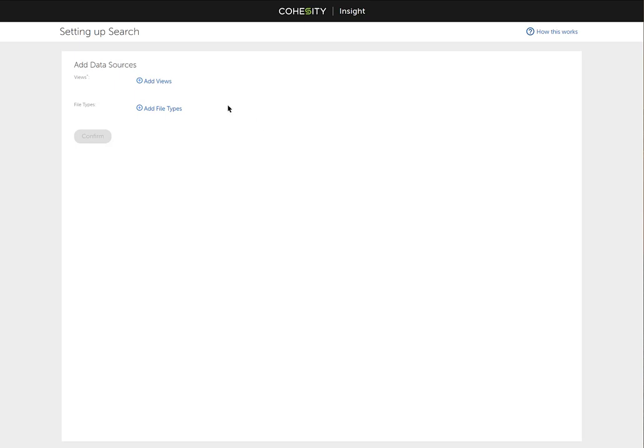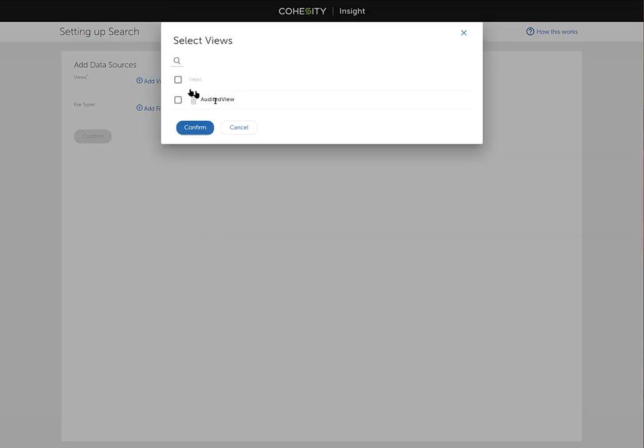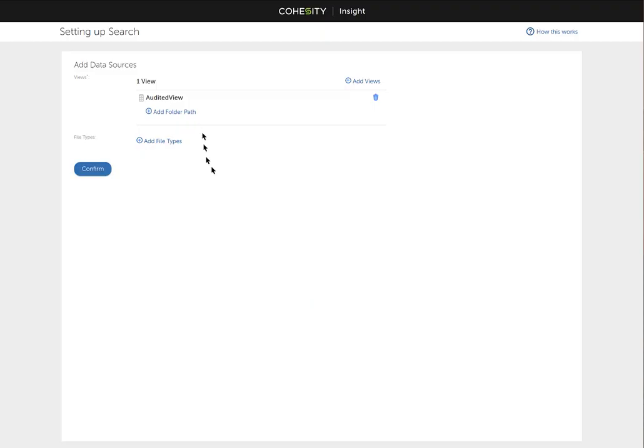Let's add the views. We're going to add, since I had already configured to run the Insight app only against the audited view, that's the one that is available. If I would have selected all views and future views, then I would be able to select which ones I wanted. I'm going to click confirm.